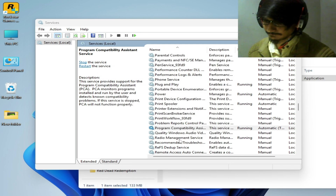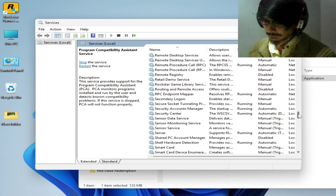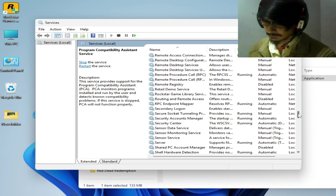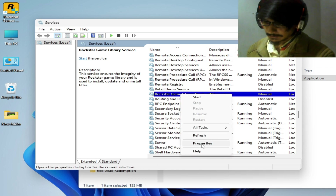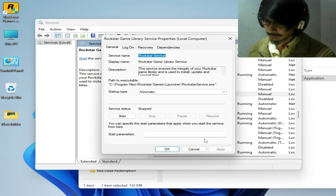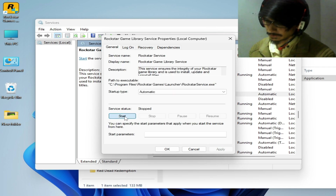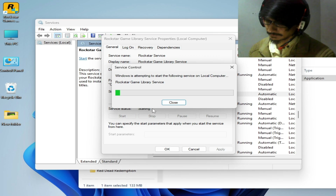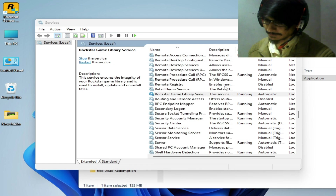Now scroll down further and find 'Rockstar Games Library Service.' Right-click on it, go to Properties, set Startup Type to Automatic, hit Apply, go to the Log On tab and check the option, hit Apply again, then go to General and Start the service. Click OK.